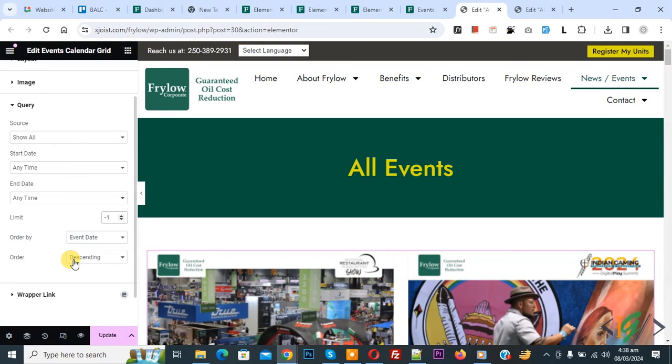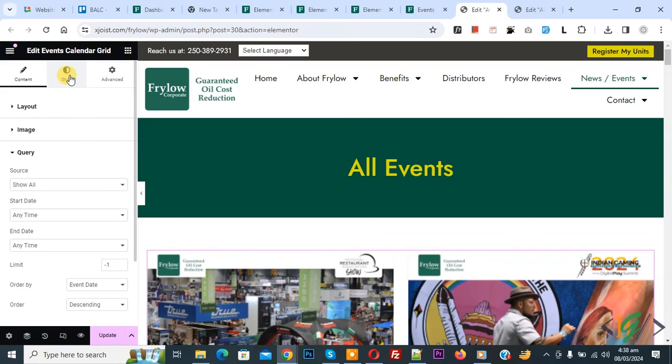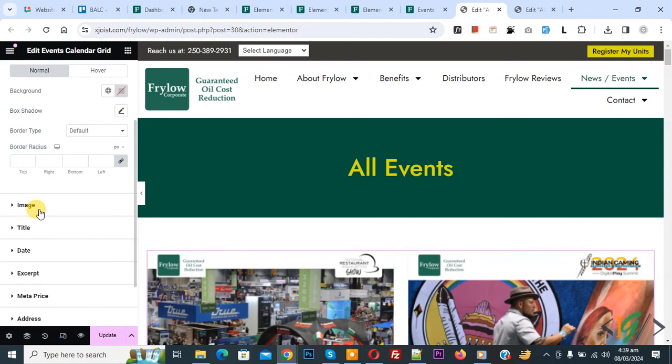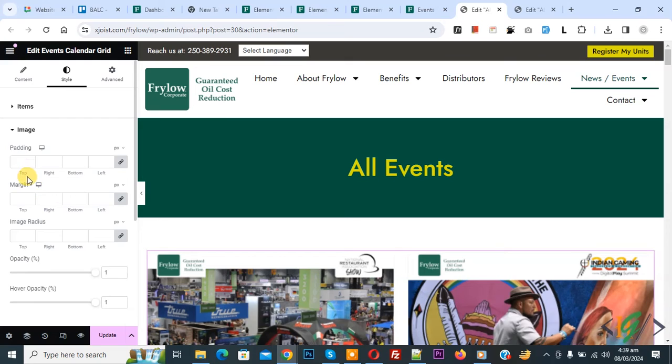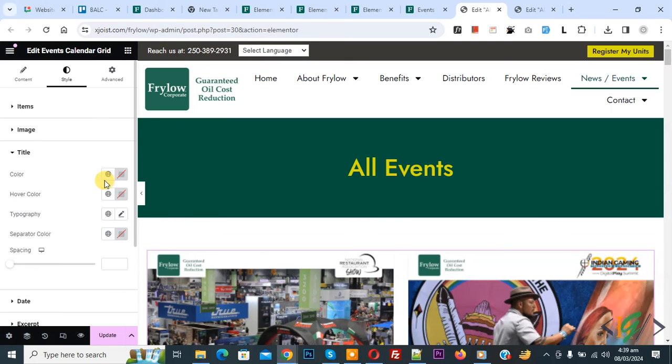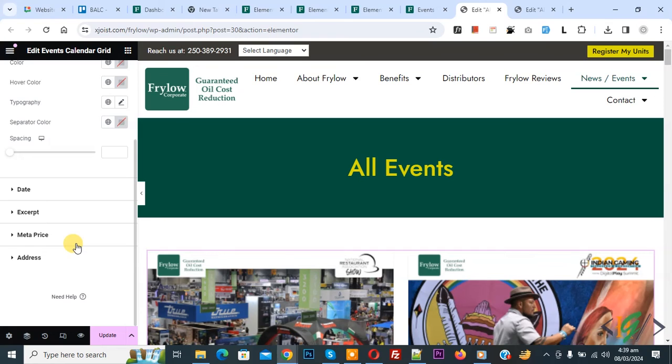You can select setting according to your requirement. Scroll up you see style and then you see padding, image, title, date and then you see typography, color scheme, hover color, separated color and then click on update.